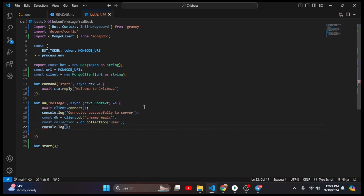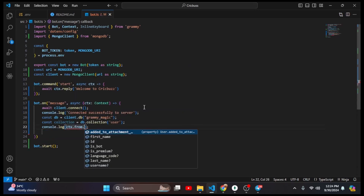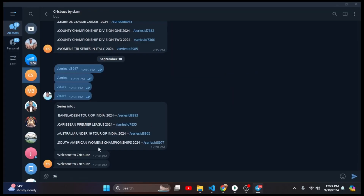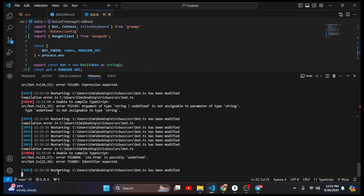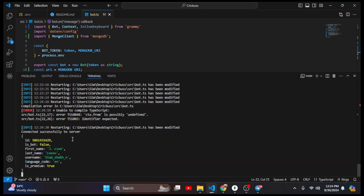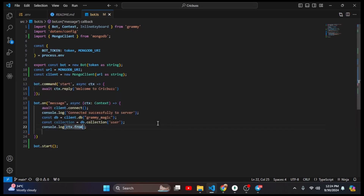Now I want to log ctx.from to see everything. I go to Telegram and type something. Here you can see it returns the user ID, telling me the user is a bot or not, then the user's first name, last name, username, language, and whether the user has a premium account. Now I need to insert that information to the server.